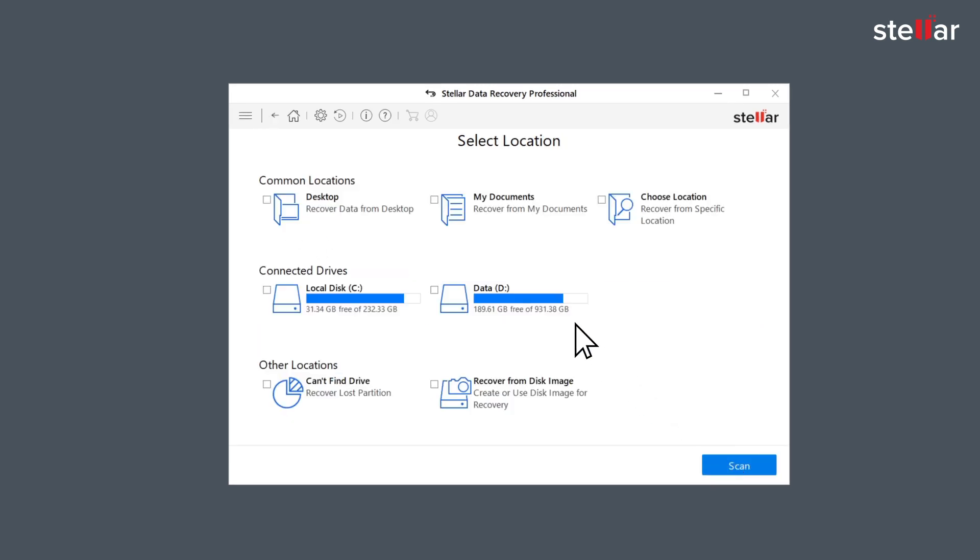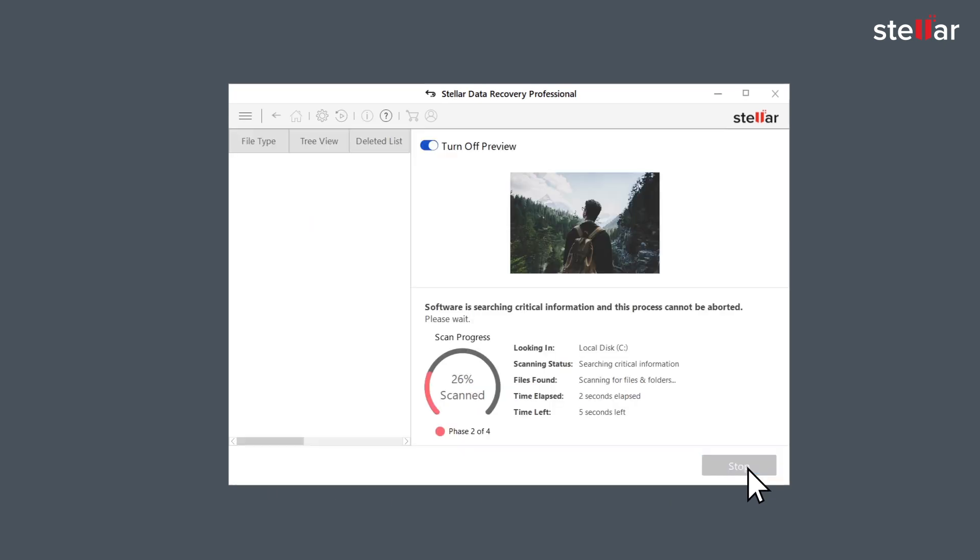Software lists all the active drives on your Windows system. Select the C drive as the Recycle Bin is located in the C drive and turn on the deep scan.